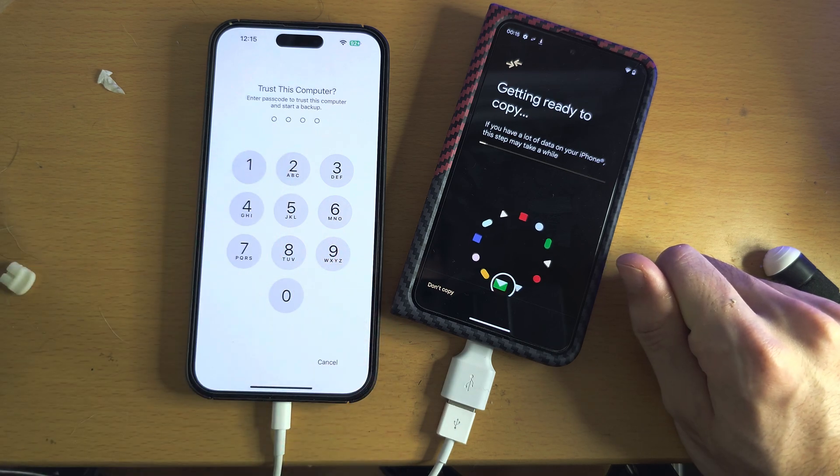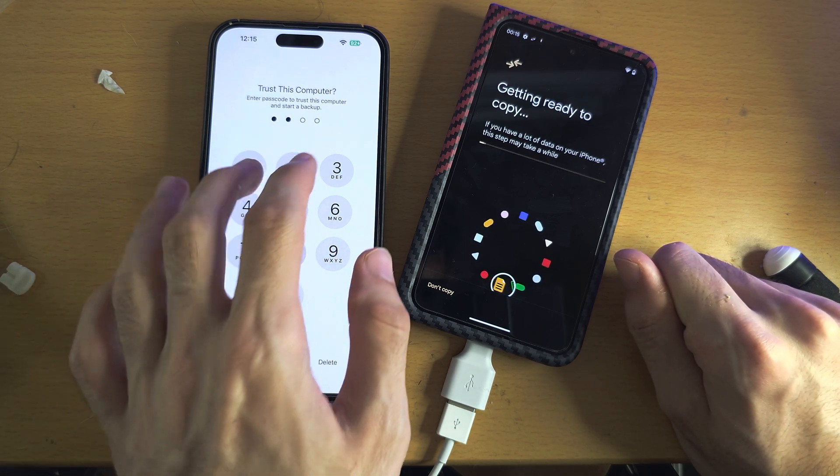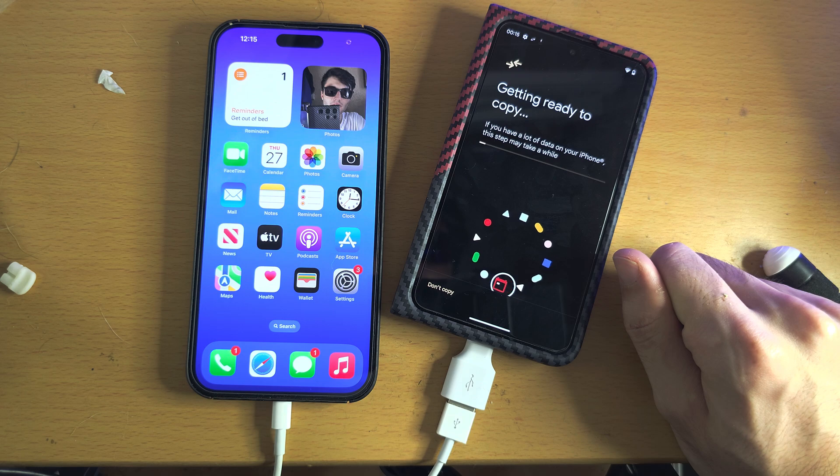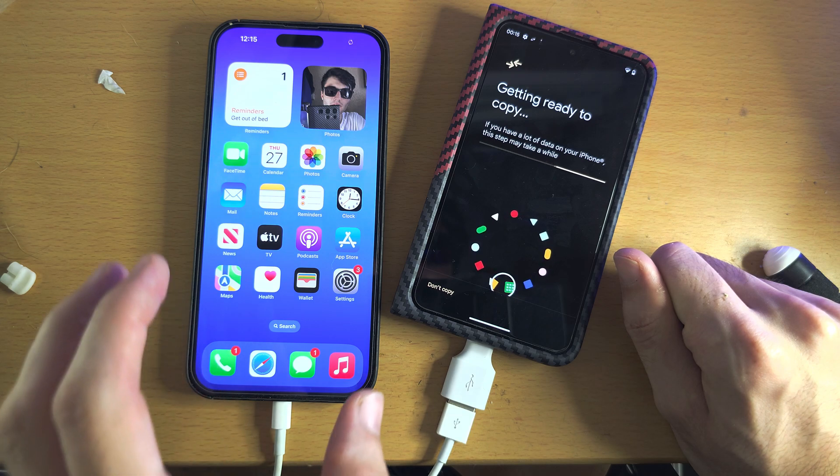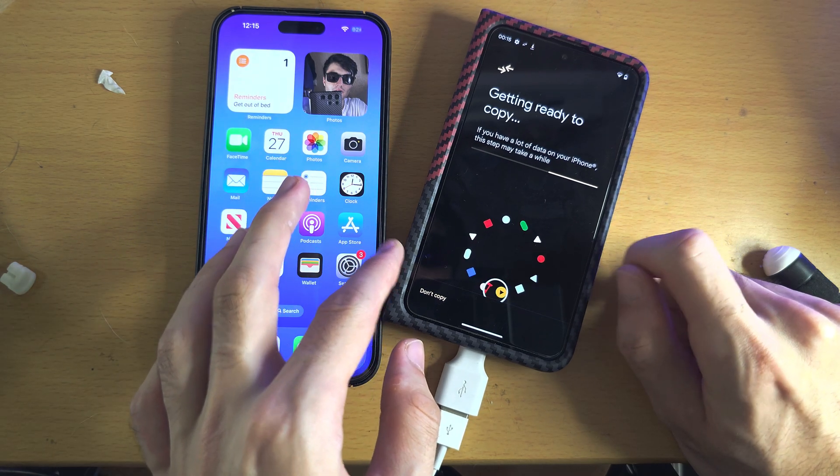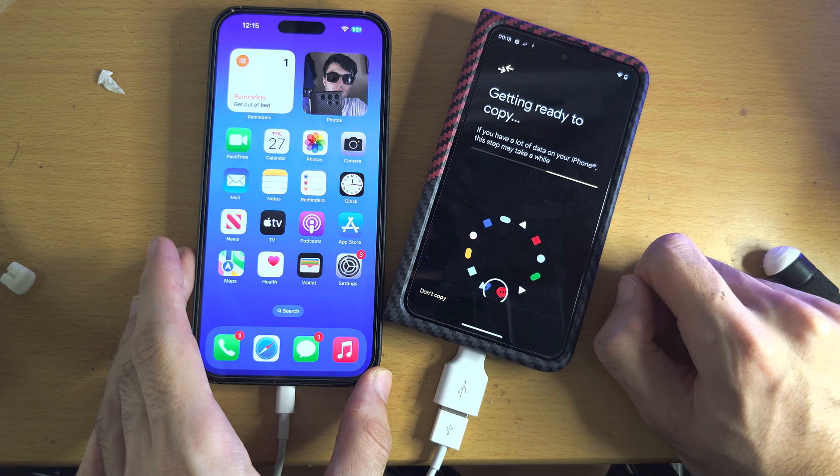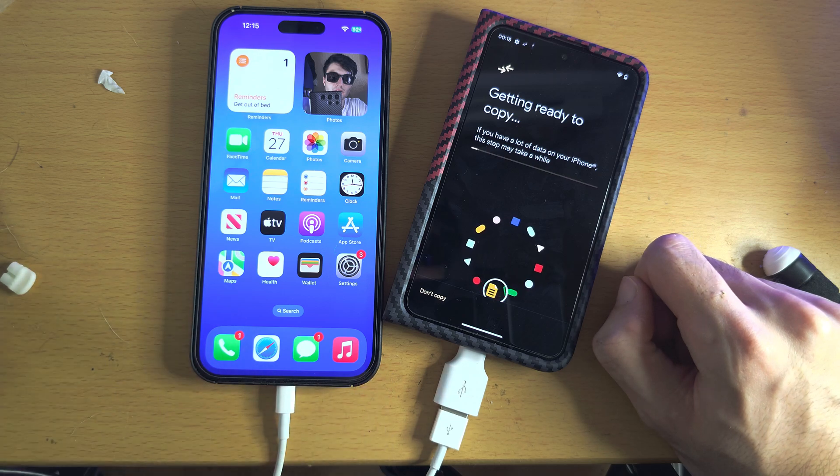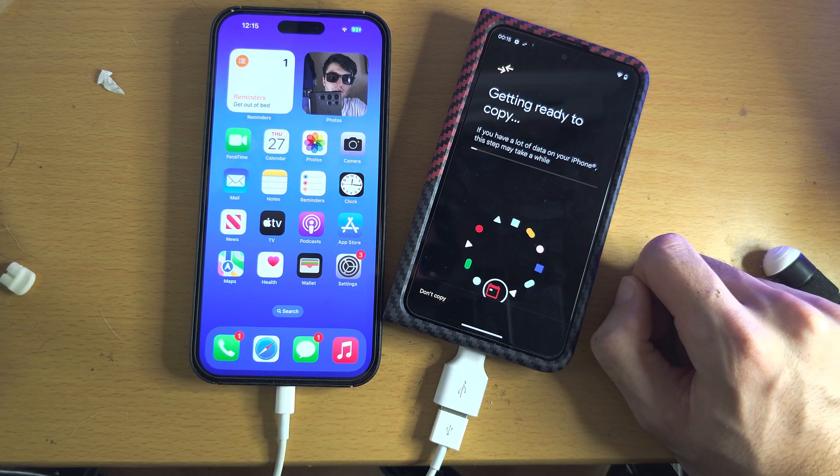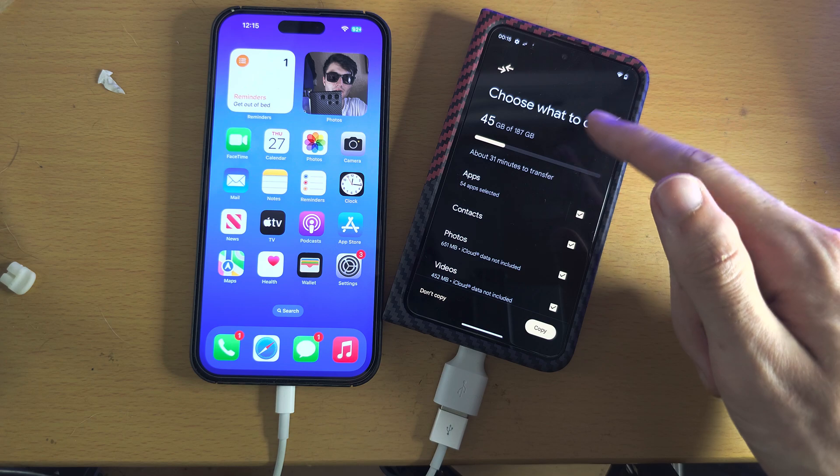Now it's saying getting ready to copy. From here you would enter in your password if needed and enter in here, and what it's going to do is it's going to start the data transfer process. So let's give this one a little bit. It's read all the files.